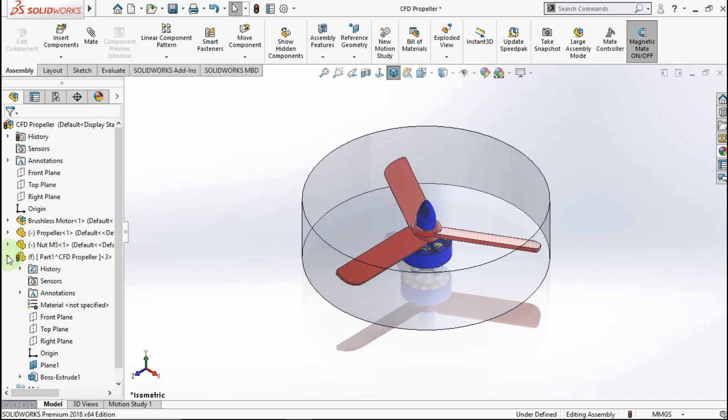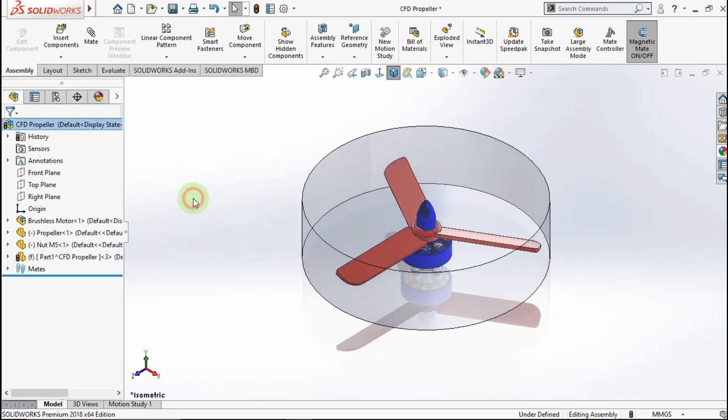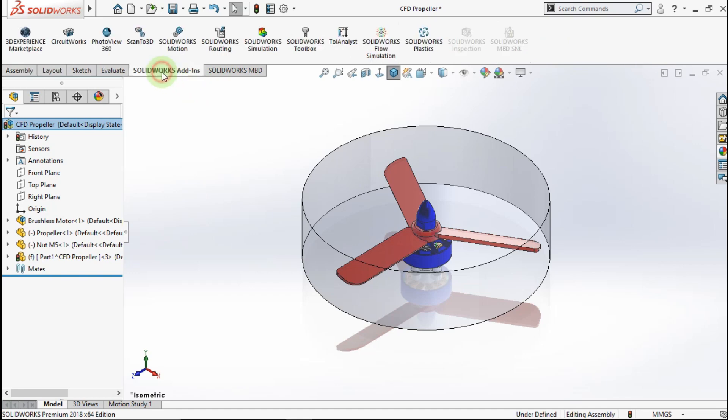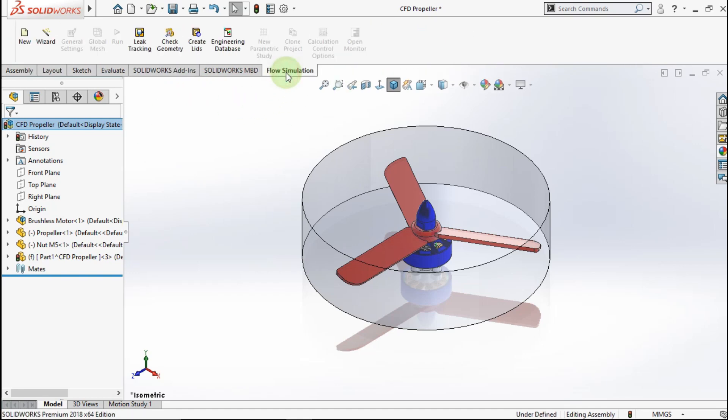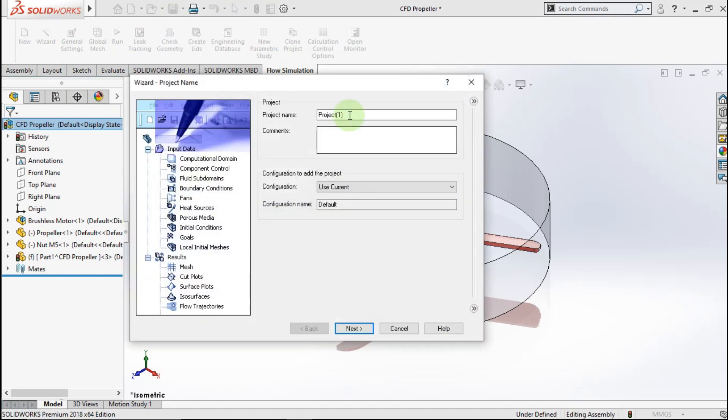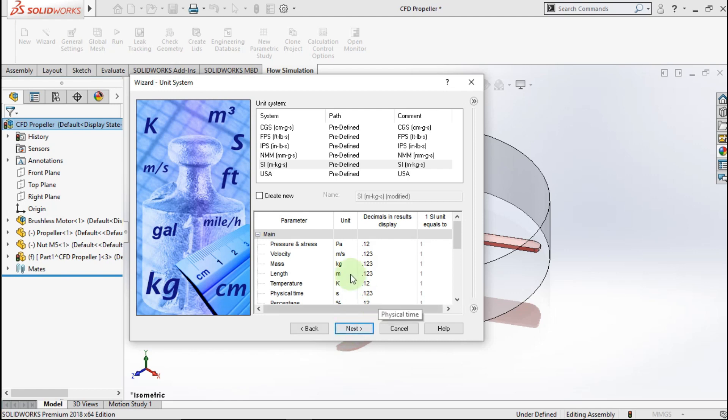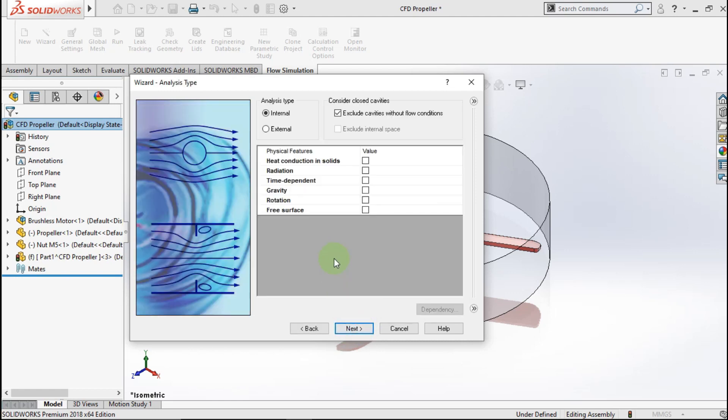After that, we active the SOLIDWORKS Flow Simulation. Go to Add In. Active SOLIDWORKS Flow Simulation. Go to Flow Simulation. Active Wizard. Make project name is CFD propeller. Click Next. Choose SI unit. Click Next.